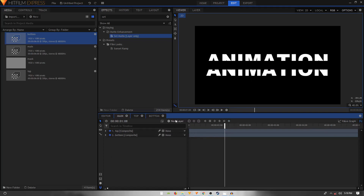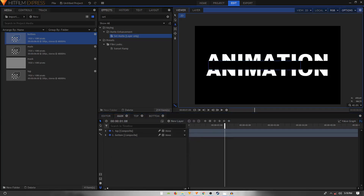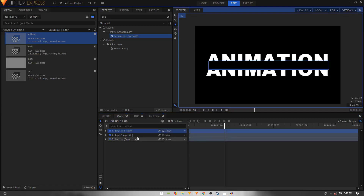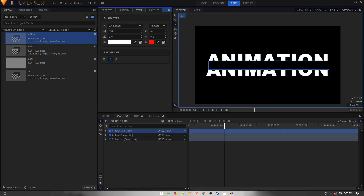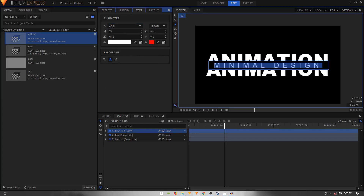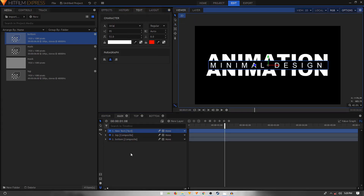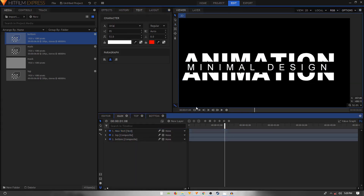Now we need to put some text in between. Use the text tool to draw a rectangle text box, then type something like 'Minimal Design'. Hit Ctrl+A, decrease the font size, center the text, change the font to Arial, and increase the letter spacing between the characters.